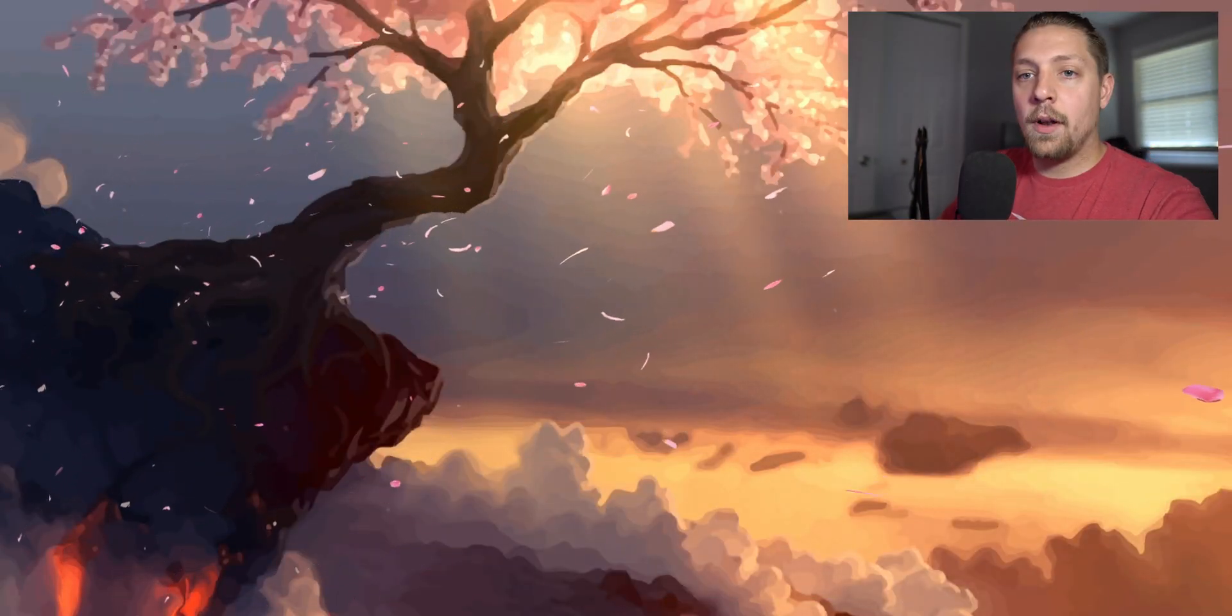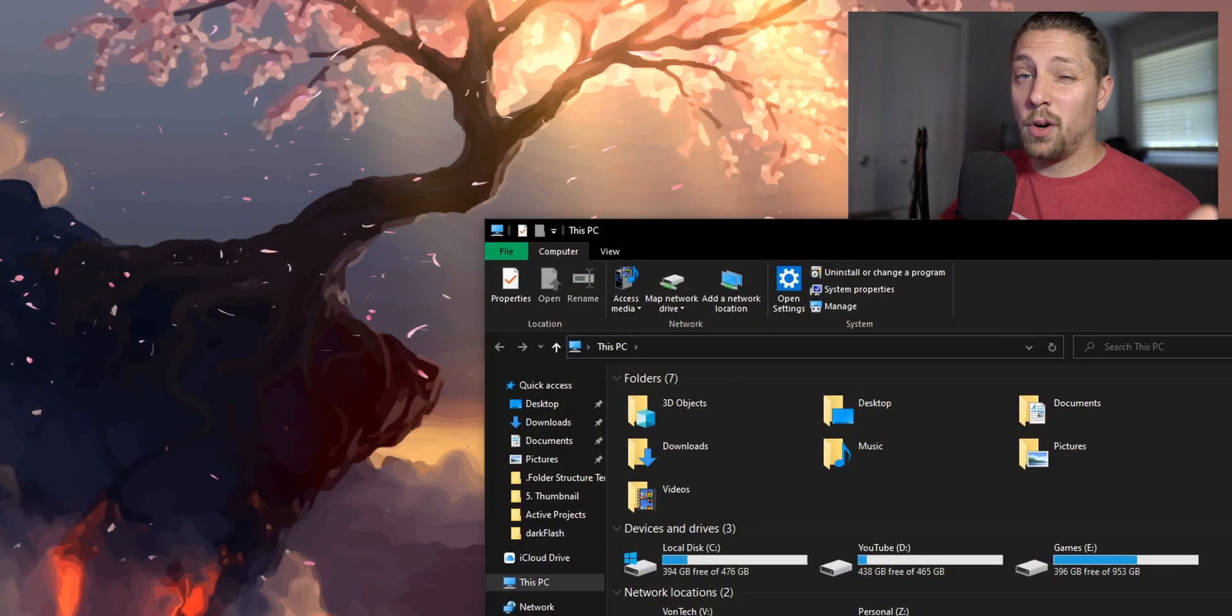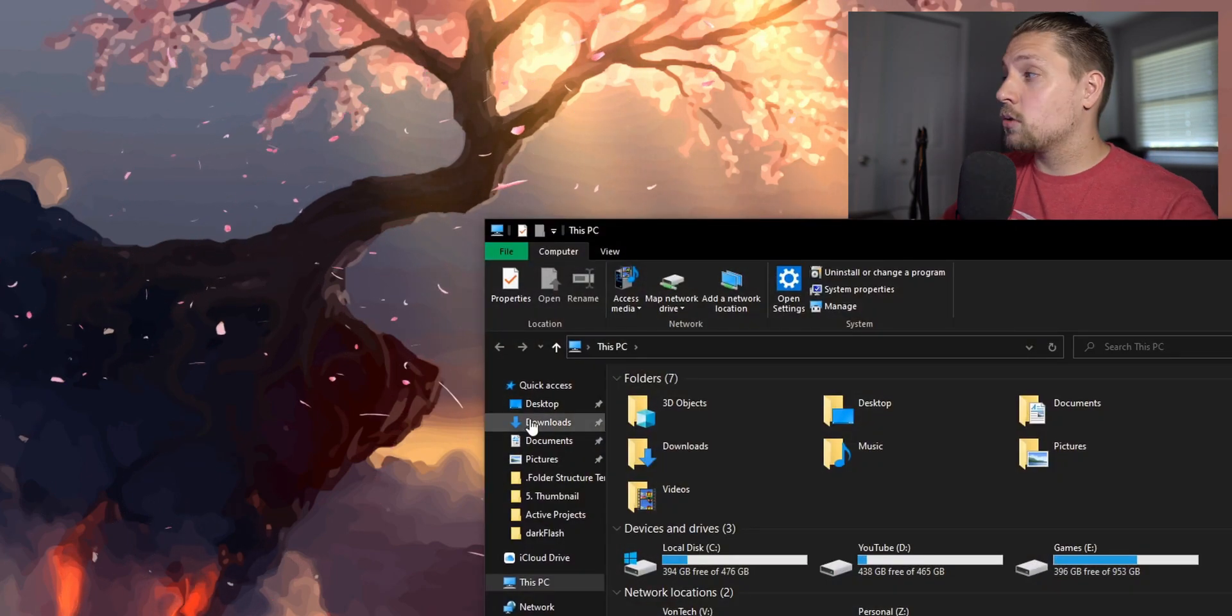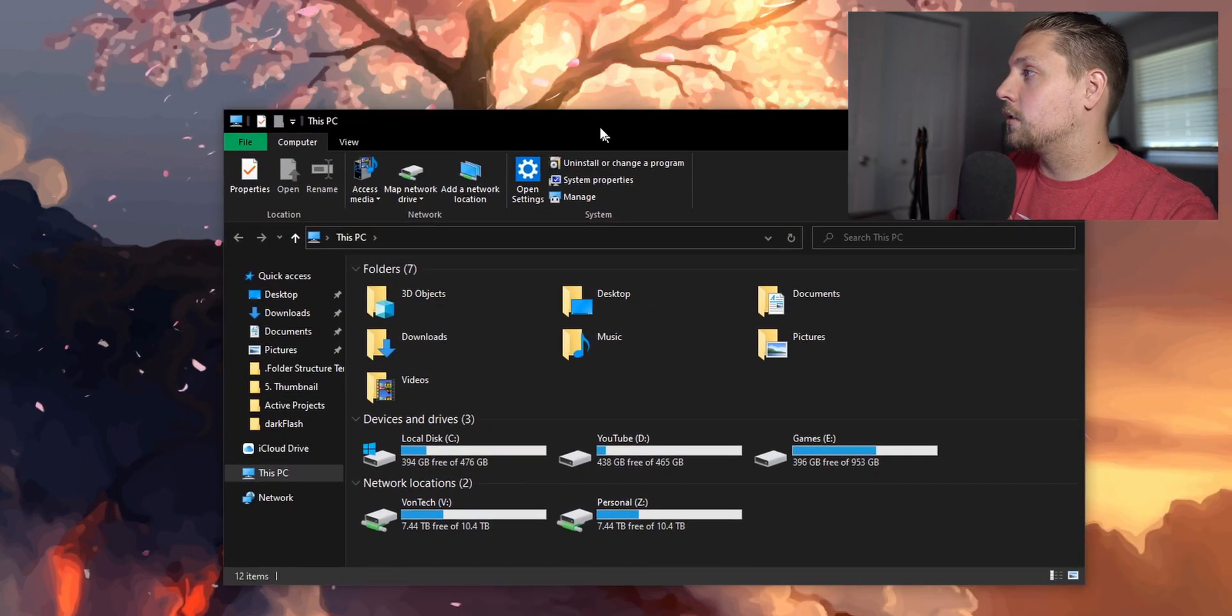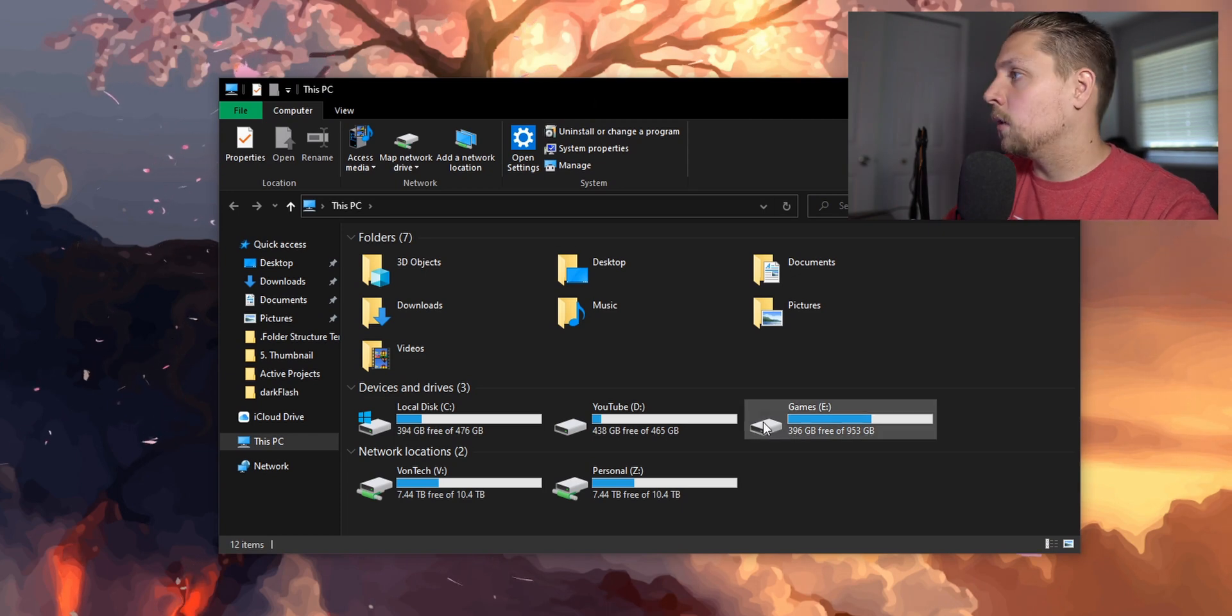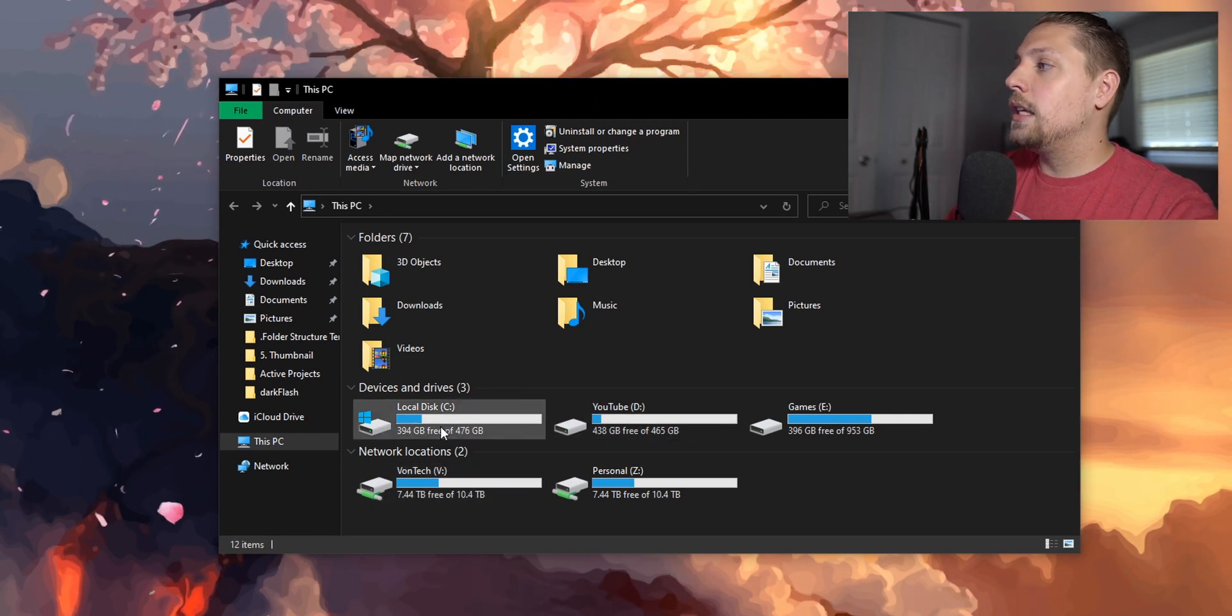Alright, let's get into it. We're also going to show you how to change the default directory if that's something you're interested in. The default one is going to be in your C drive.